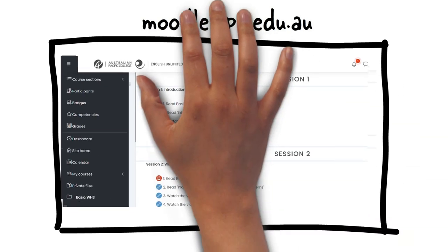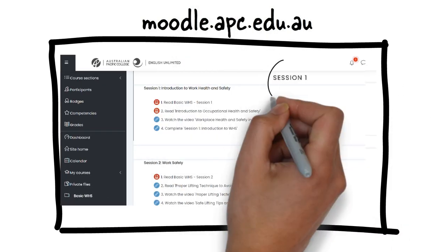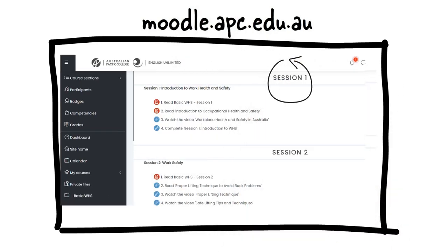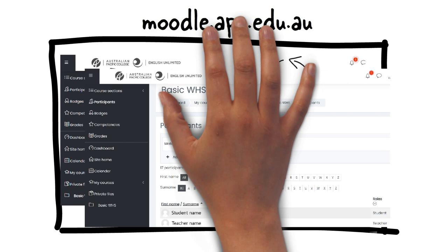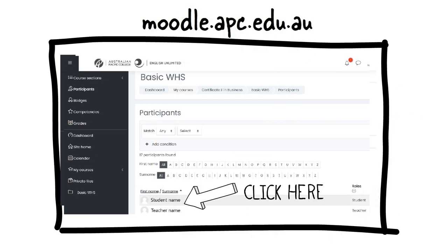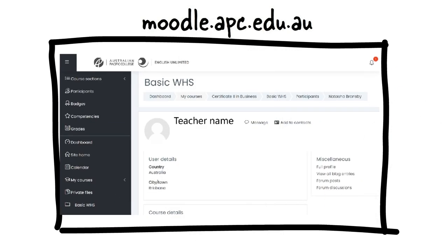When you scroll down further, you'll see blocks for each of your sessions with learning resources. When you need to contact your trainer or a classmate in your subject, click on Participants. When you click on the person's name, it will take you to their profile where you can message them directly. Click on the speech bubble next to their name and write your message.